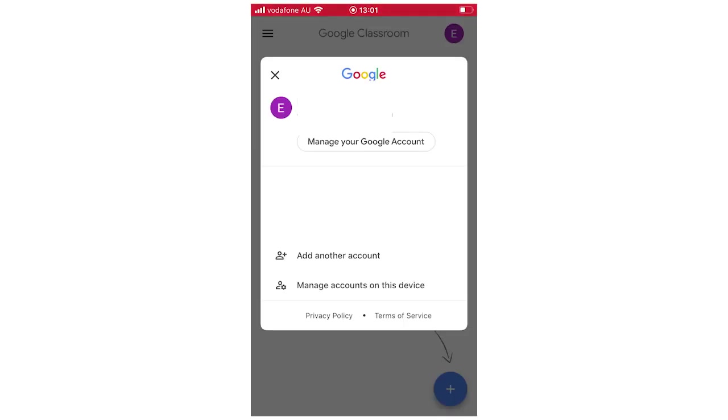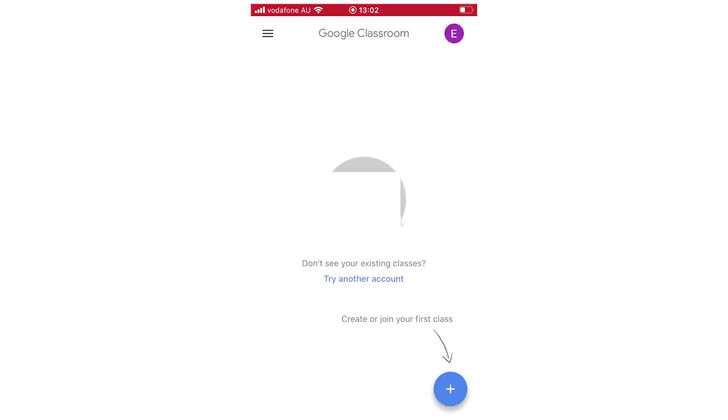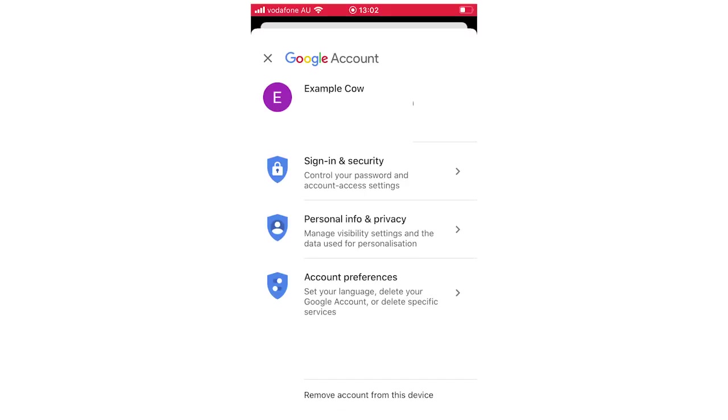Then it's going to bring up where it says your name, your email underneath it, then it will say manage your Google account. You're going to want to click on manage your Google account there and it's going to bring up this Google account page.